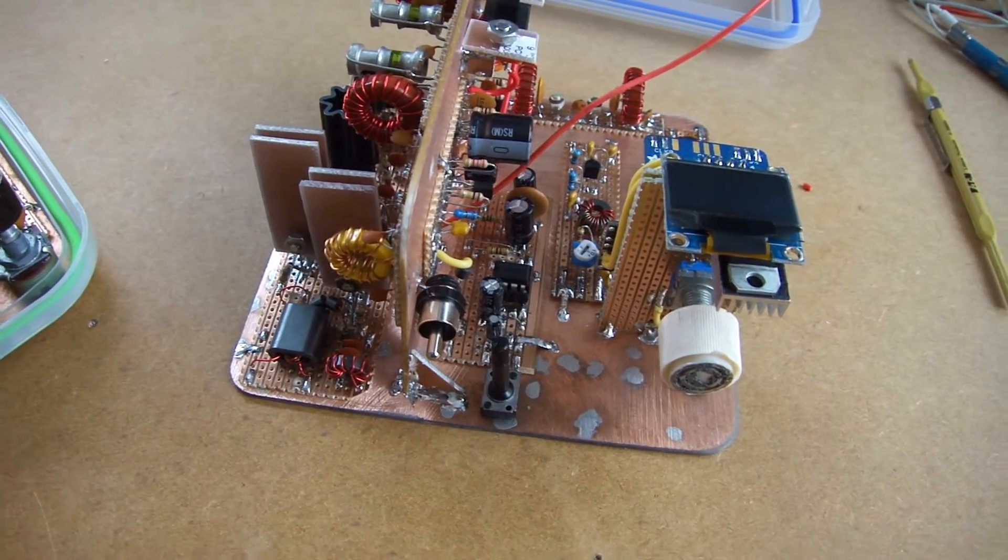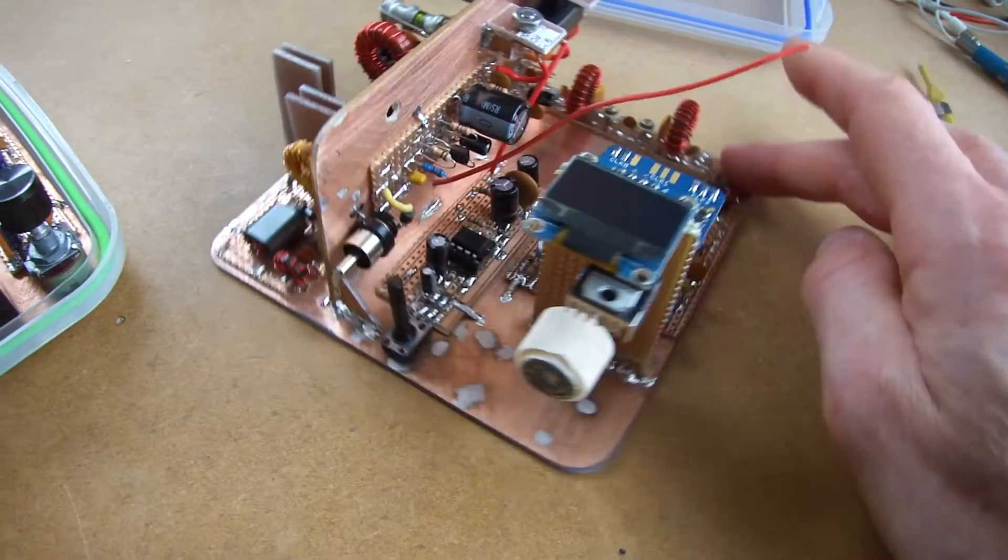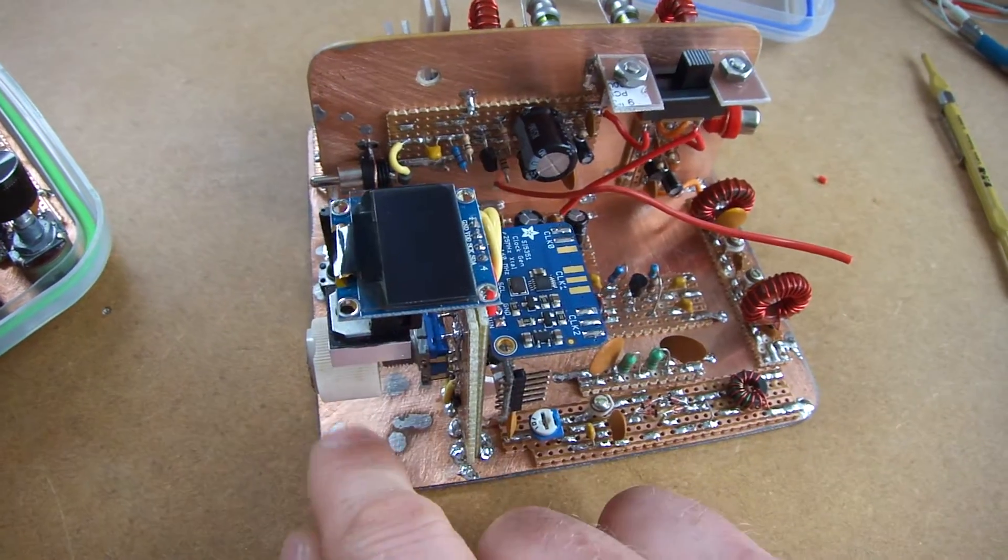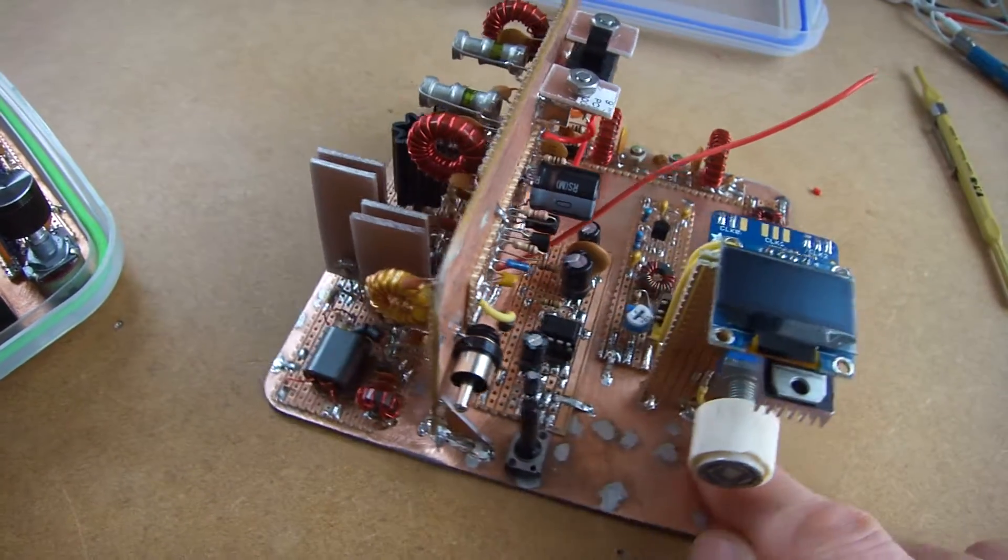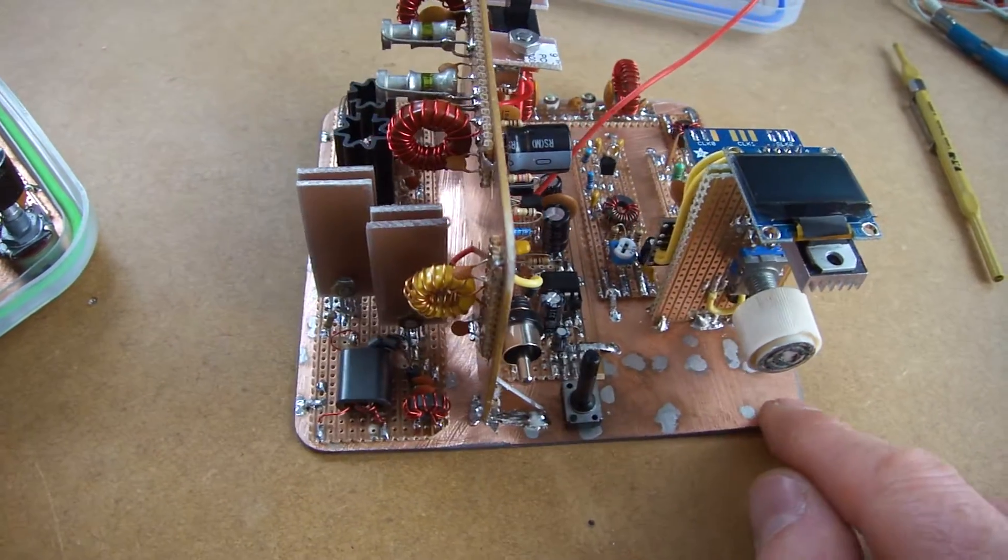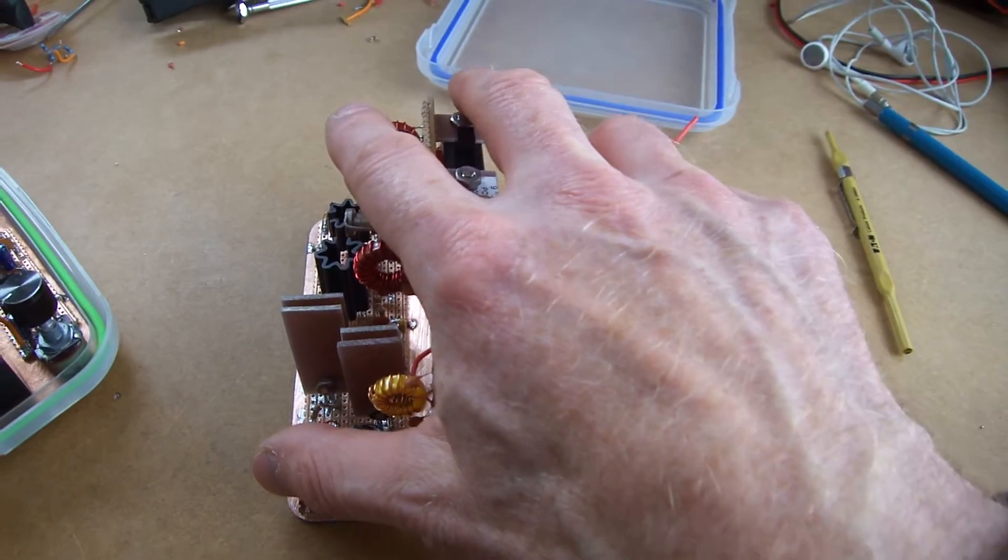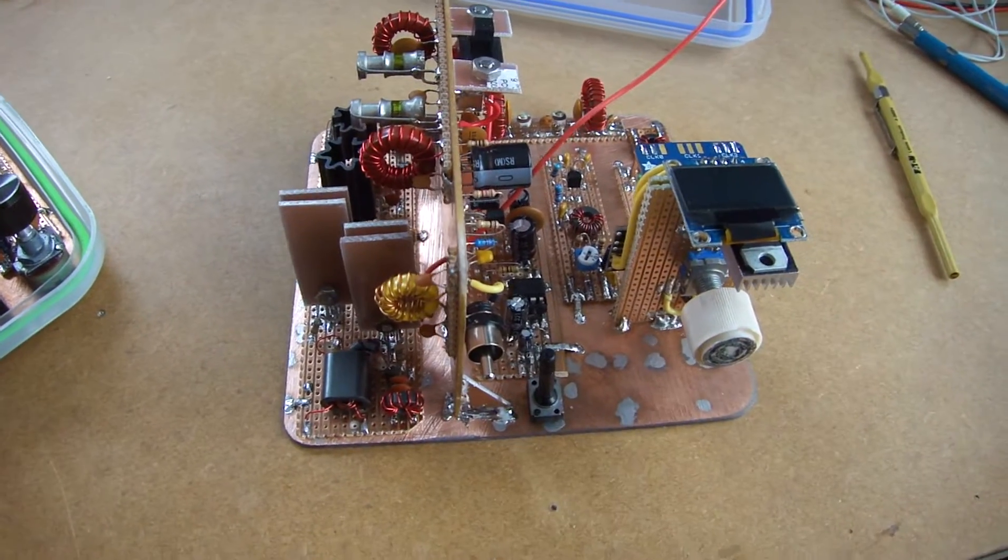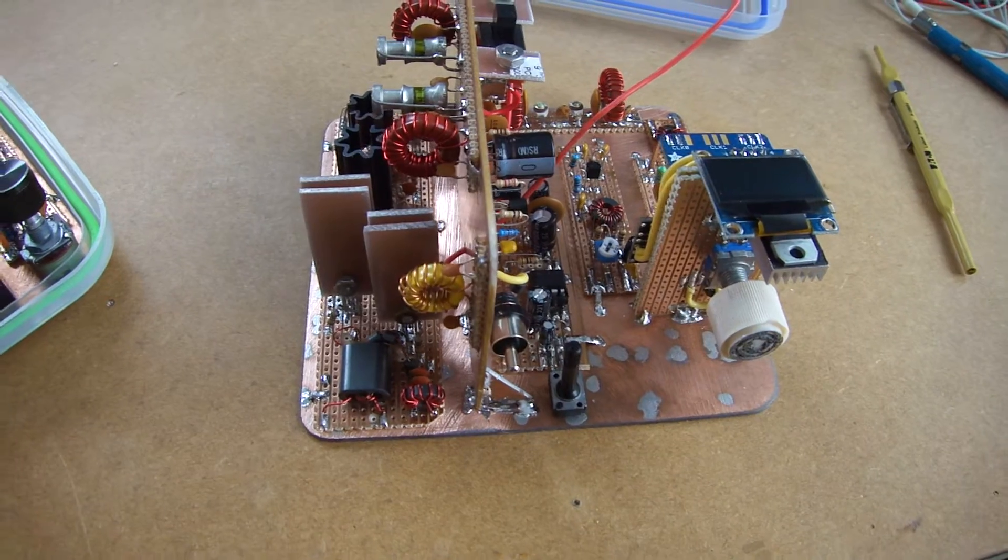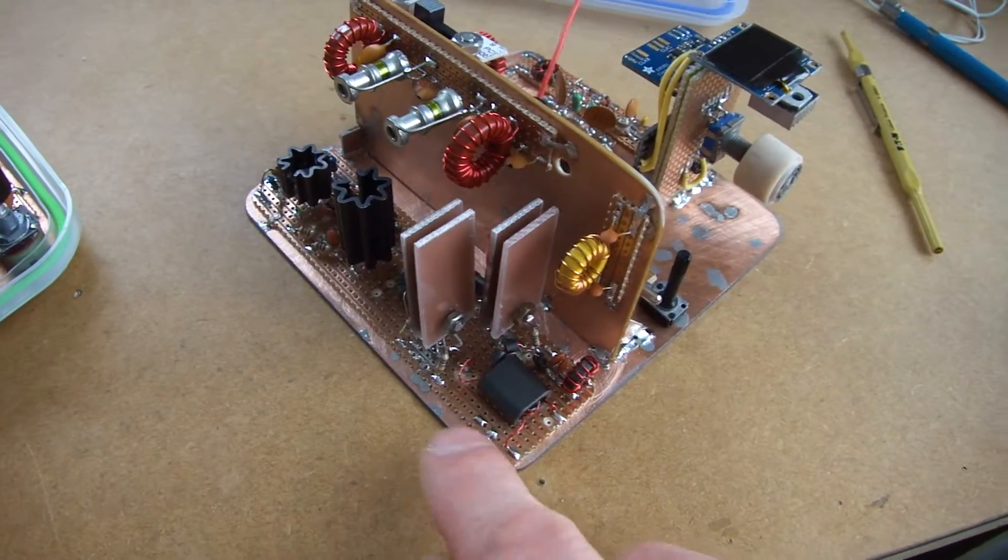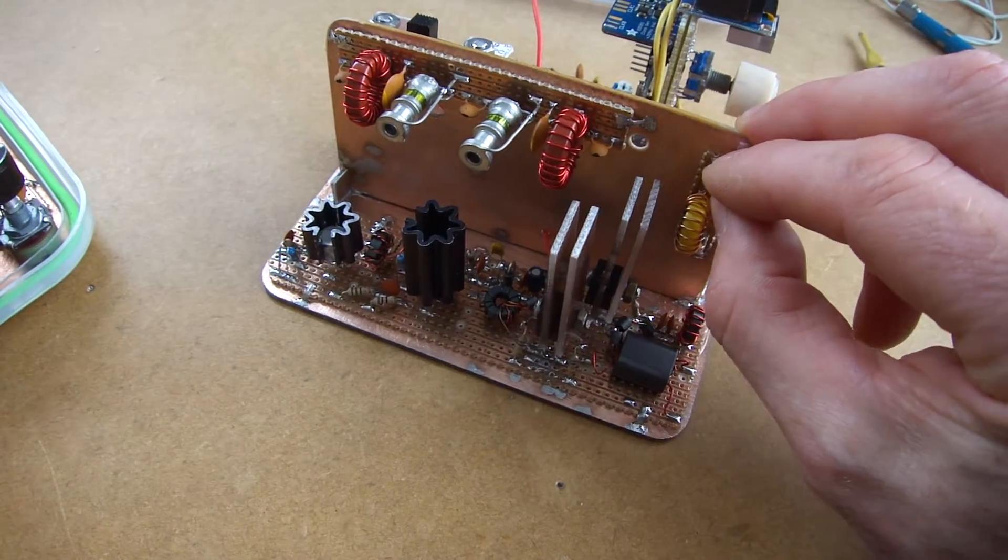That actually works pretty well. Had it all hooked up on the bench just to confirm that it's all working. And now just going through the fun time of making it all squeeze within the volume that I've got available to me. It should work pretty well. I'll do another video once it's all hooked up and we'll do some on-air checks.